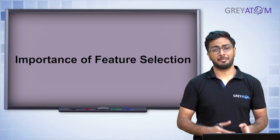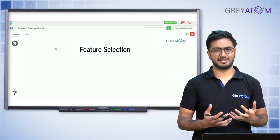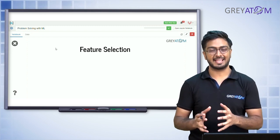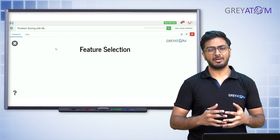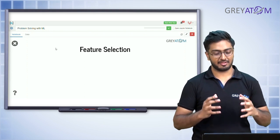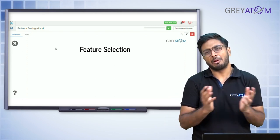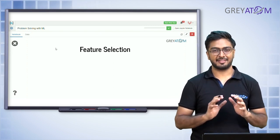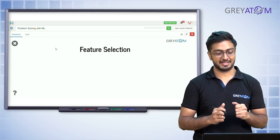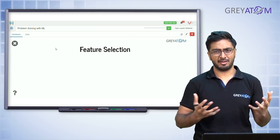Hi guys, this is Rohit, and today we're back from feature engineering — today we're talking about feature selection. Feature engineering was an important part of the machine learning paradigm, and so is feature selection. It's probably not as widely used in industry as feature engineering, but it definitely constitutes a very important part of all kinds of machine learning applications.